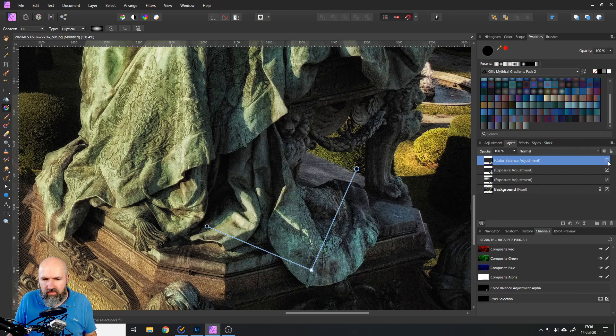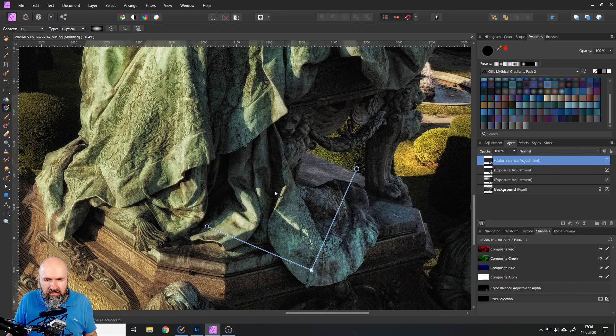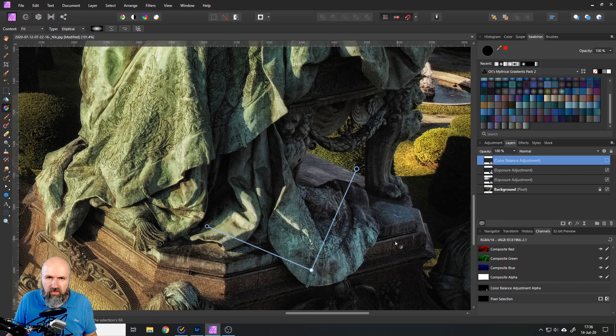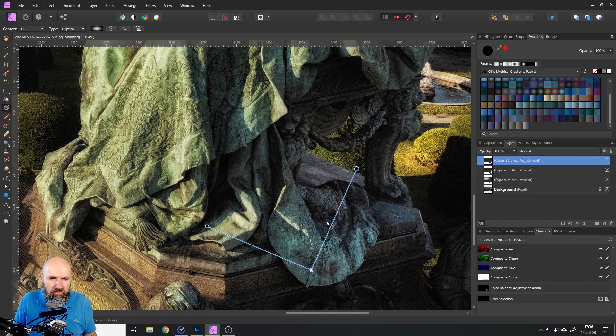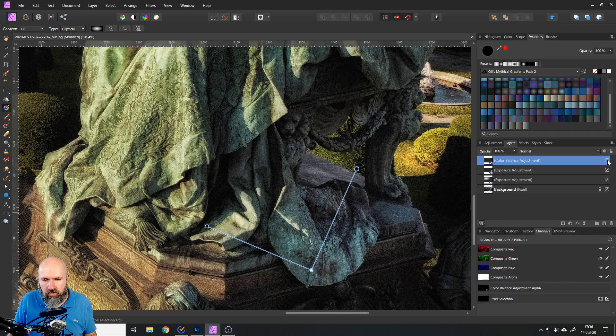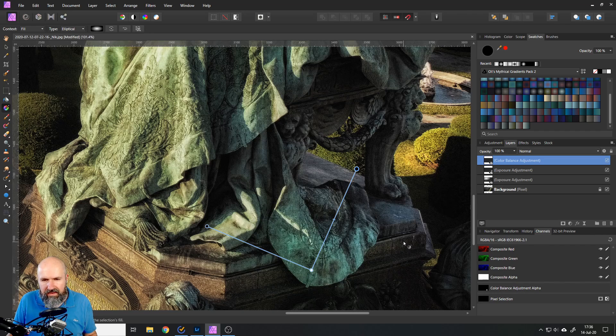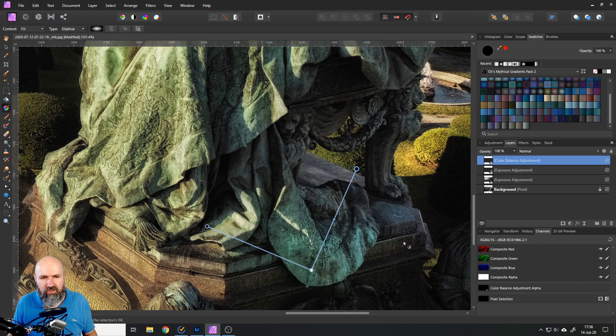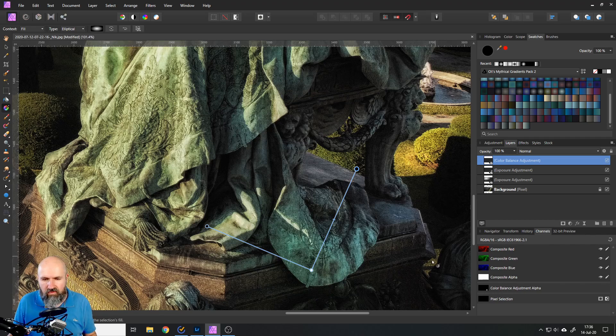So here's the before and after. You can see this is the color in the shadow which is pretty desaturated. Doesn't look very nice compared to this part in the sun. And now if I turn on the adjustment I have done it now has a lot more and nicer color that fits that area over here a lot better.